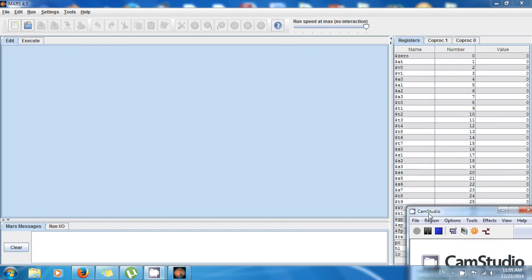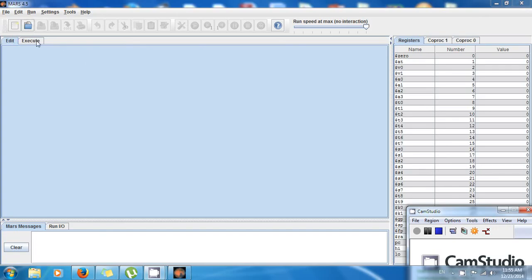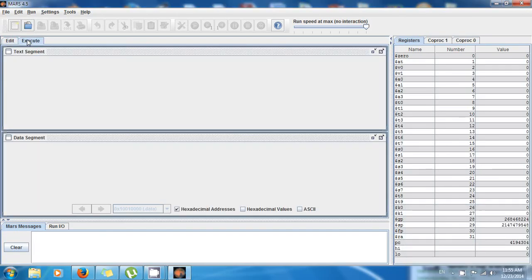Hello guys, this is Amel again with one more tutorial so you can learn MIPS. As usual I have MARS opened and I want to remind you please go to smartbuddy.com, it's an awesome website.